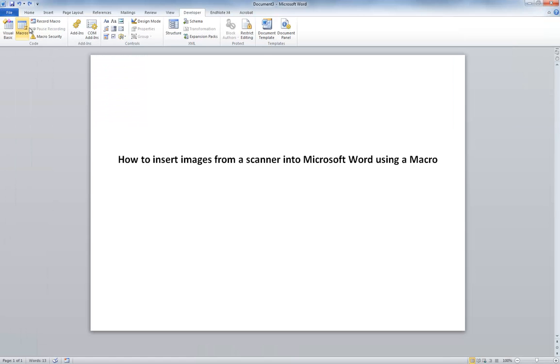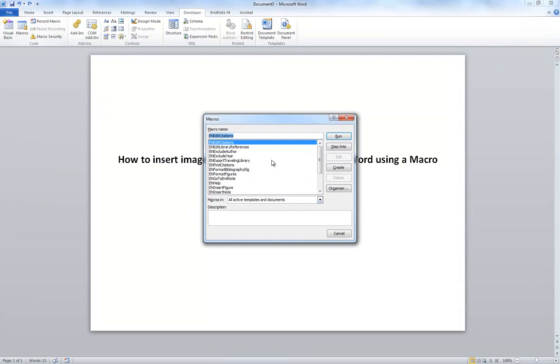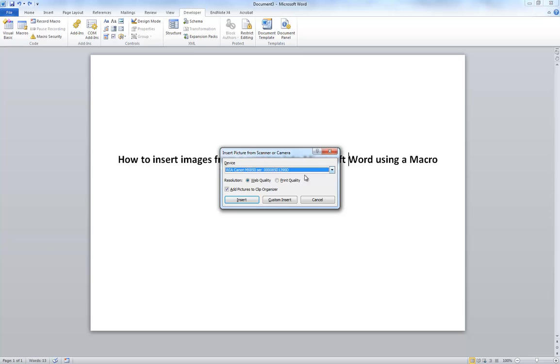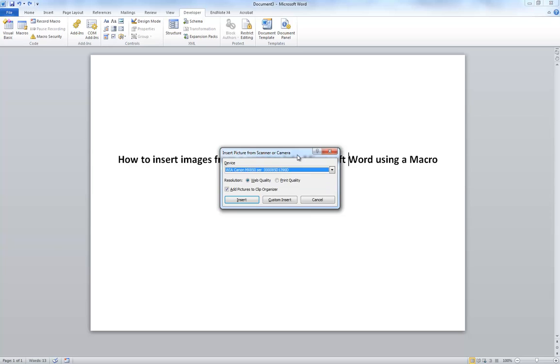Now, what that's done is created the macro in the list here, Insert from Scanner. And if I hit Run, I can test it out. And here it has come up with the scanners that are installed on this computer.